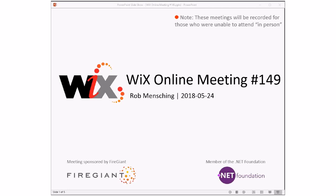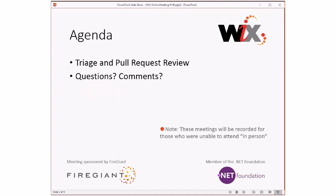Good morning, good afternoon, good evening — this is the WICS online meeting 149, getting close to that round number of 150. I don't know why that sounds interesting, but it does. This is the end of April. It's being recorded for everybody that is with us right here right now, namely Bob and Sean. We got a quiet group.